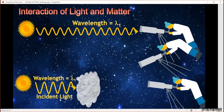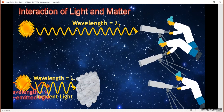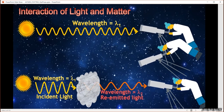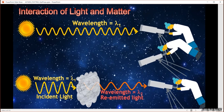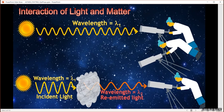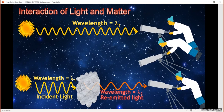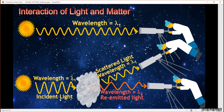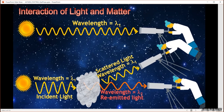We still get light leaving the star with the same distribution of wavelengths, but what gets to me depends on the material in between. There's going to be some light that gets through, some light that is absorbed and then re-emitted — usually at longer wavelengths — and some light that is scattered, so it doesn't change wavelengths but is reflected off at different angles.